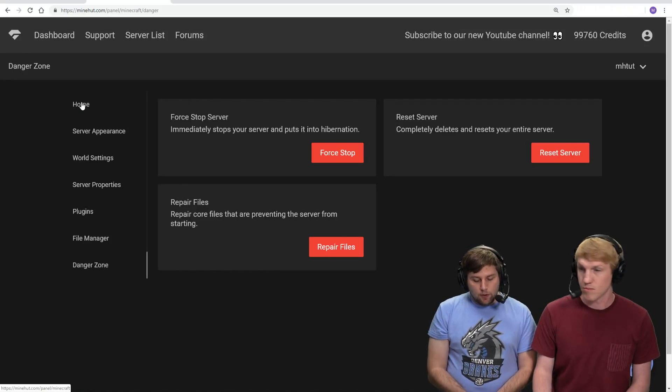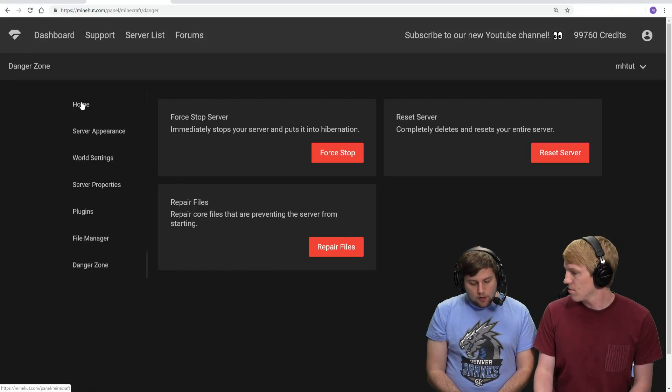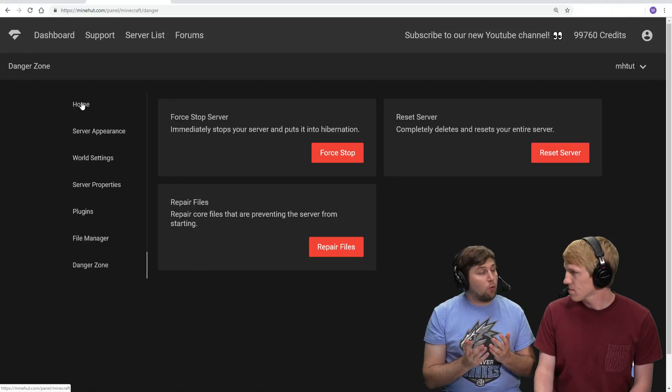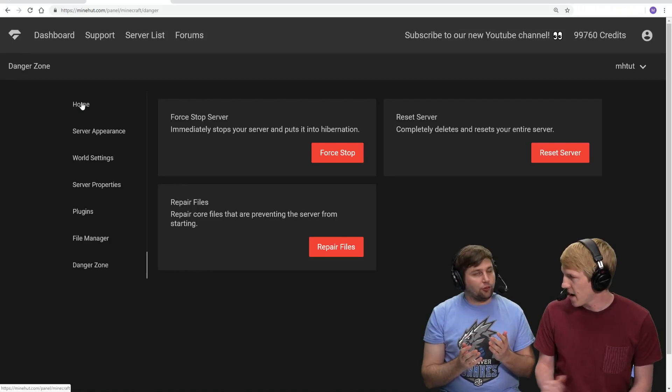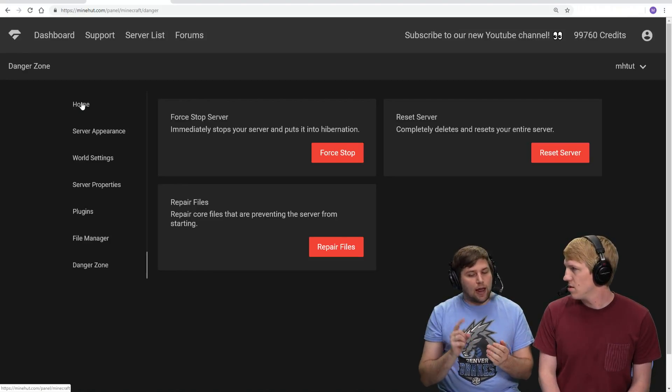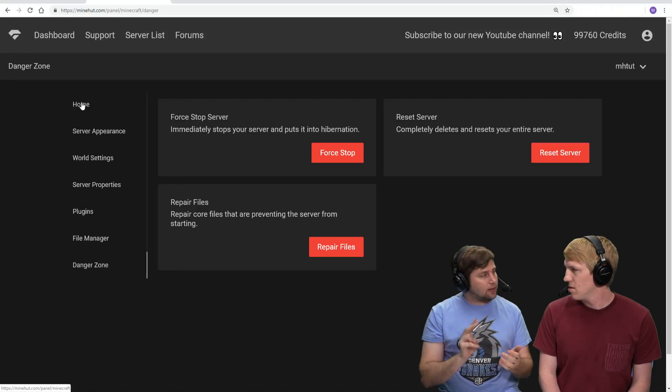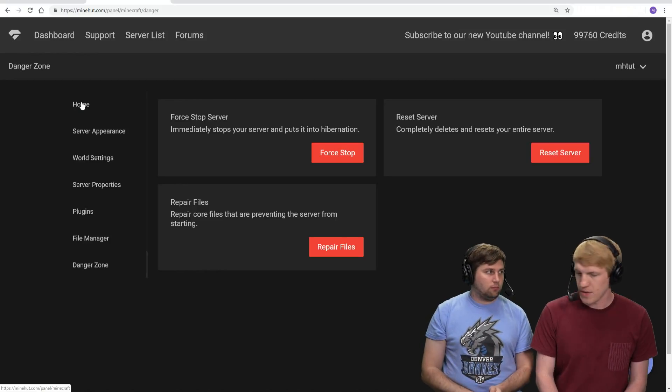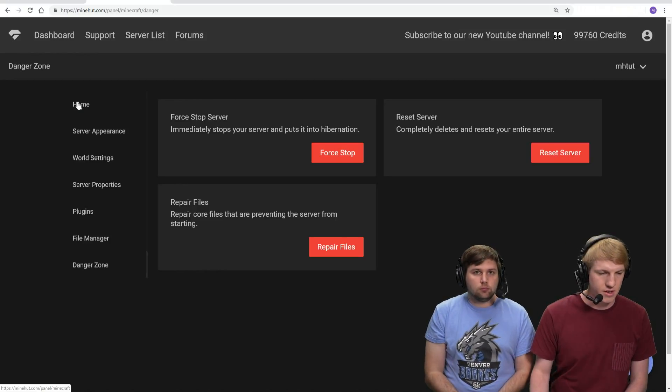So giving more RAM automatically happens when you add more people, right? Exactly. This is just something that Minehut does for you - it's not adding more people and adding more RAM separately. You get two for one.